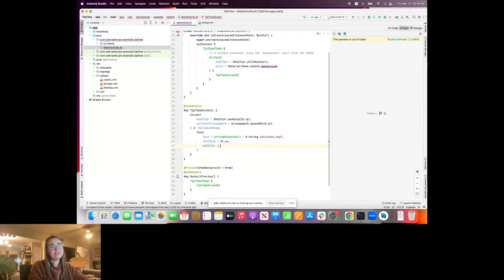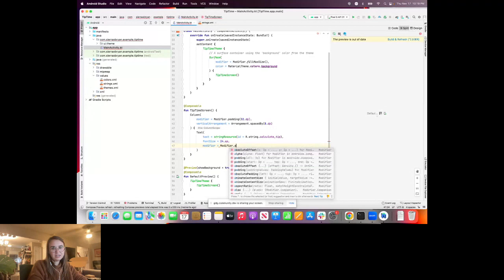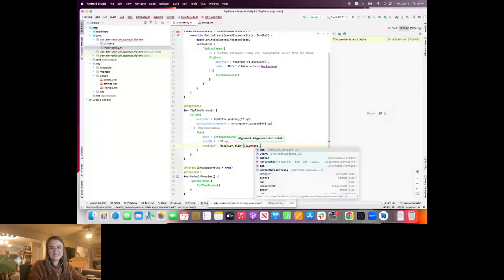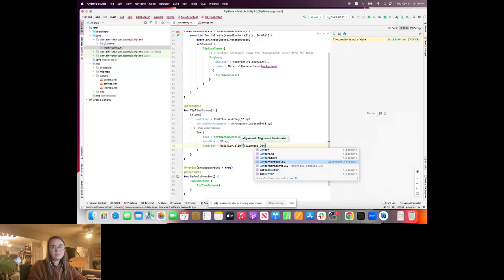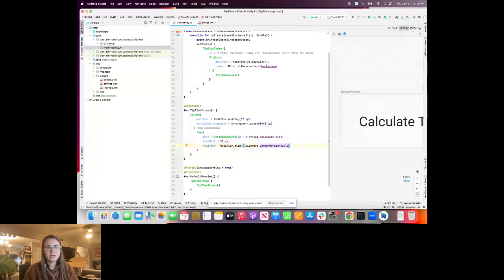Much like the column, we can also update the modifier on the Text composable itself. Most composables will have a modifier argument so you can customize them. In our case, we'll add an alignment of Alignment.CenterHorizontally. Now we actually have something to show in our column. If we build and refresh, we can see 'Calculate Tip' — we're making progress on our tip calculator.